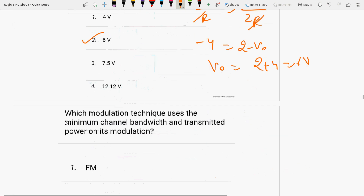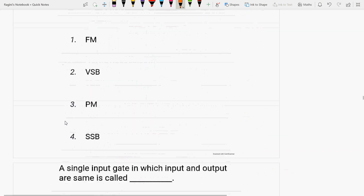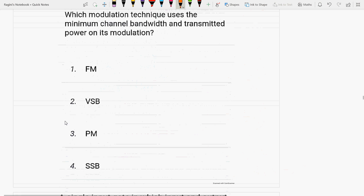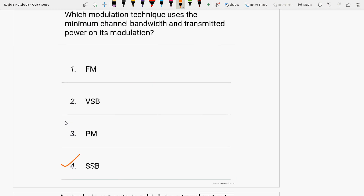Next question: which modulation technique uses the minimum channel bandwidth and transmitted power? SSB. In SSB, it does not matter whether the USB or LSB is used, because information is contained in both. Only one sideband is necessary for transmission, which reduces the bandwidth requirement.